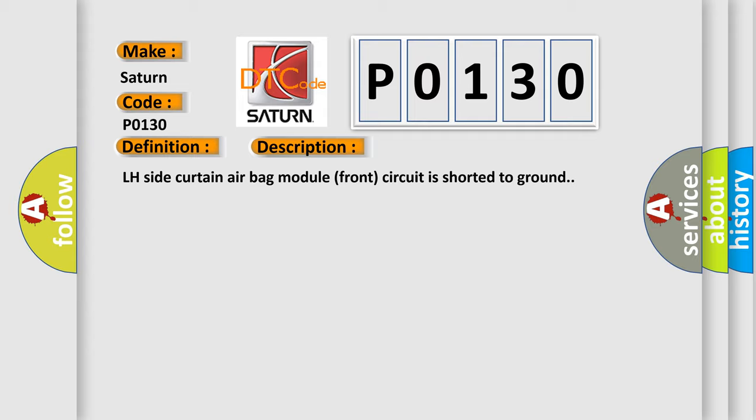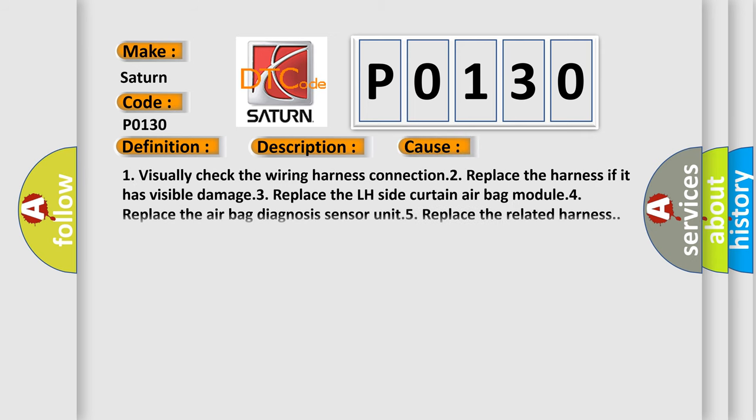This diagnostic error occurs most often in these cases: 1. Visually check the wiring harness connection. 2. Replace the harness if it has visible damage. 3. Replace the LH side Curtain airbag module. 4. Replace the airbag diagnosis sensor unit. 5. Replace the related harness.